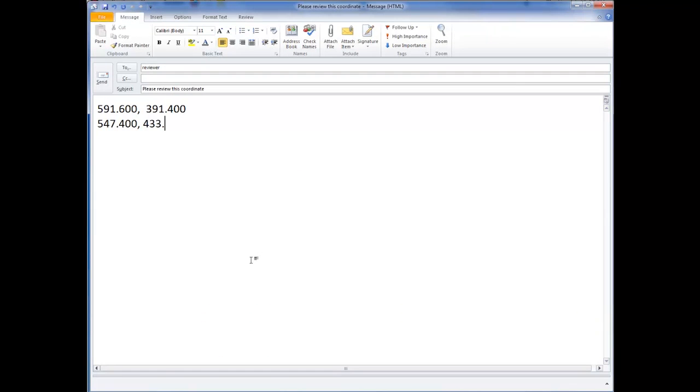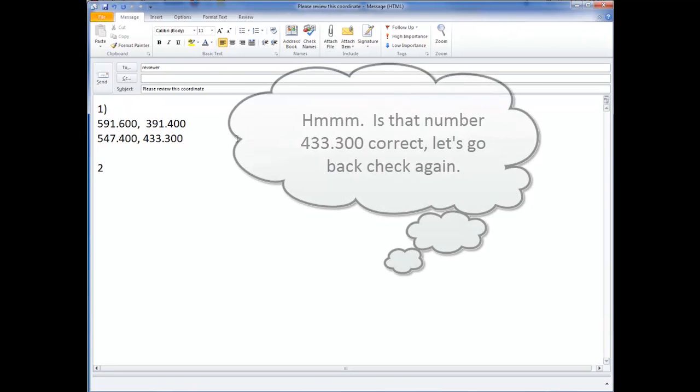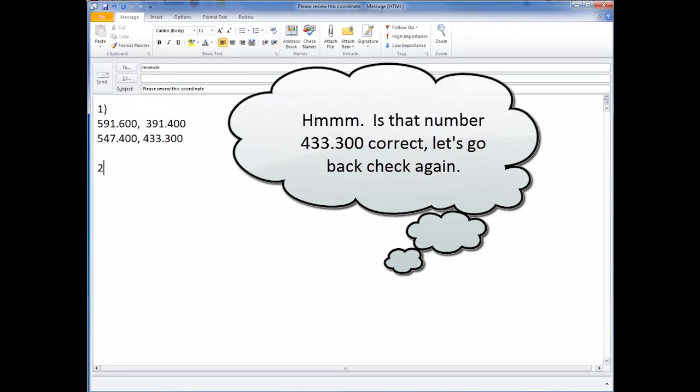Or I can send an email of what I see with coordinates, which risks involving human errors.